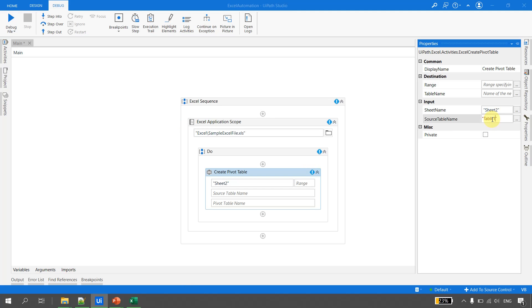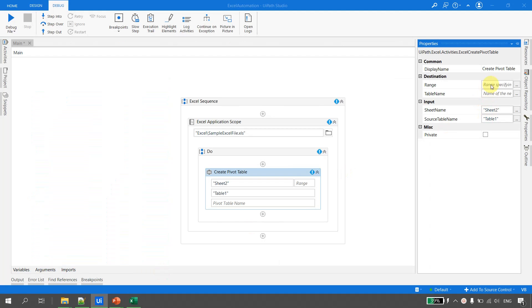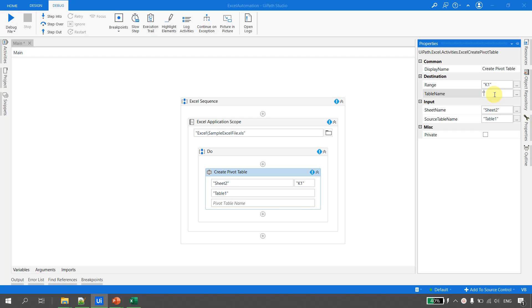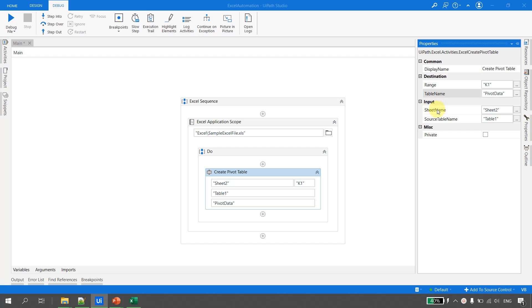Set the source table name to Table1. For the destination, the Range property specifies where to create the pivot table — let's say K1. The last property is the pivot table name, which expects a string — let's name it 'PivotData'. So to recap: sheet name is Sheet 2, source table name is Table1, pivot table name is PivotData, and the destination range is K1. All four parameters can be configured using variables and arguments.